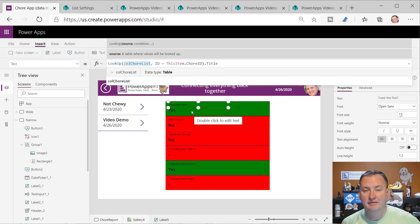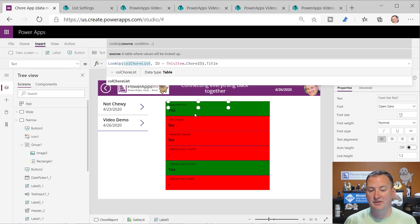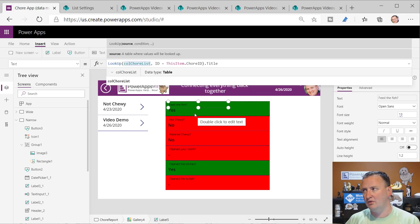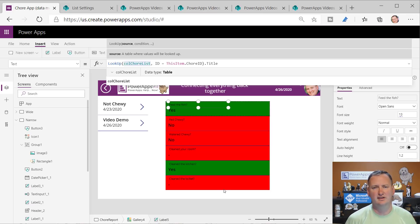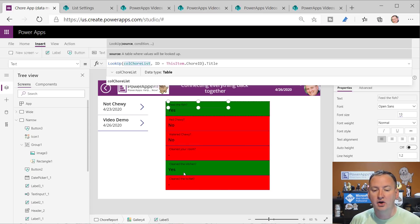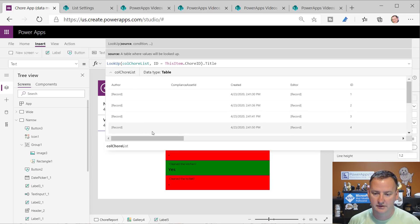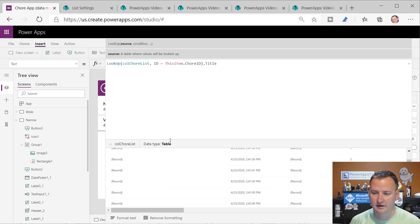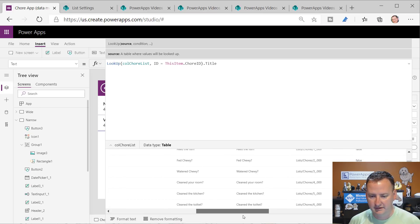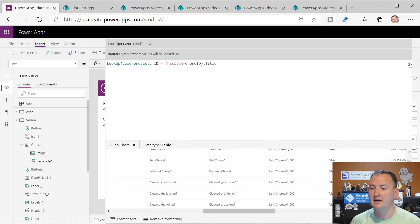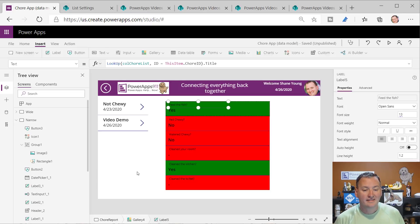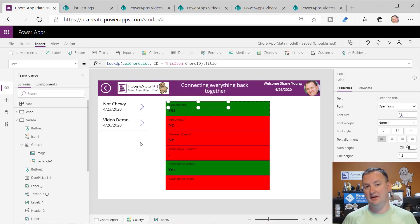That's the missing piece for a lot of people - how do I get back and figure out that question six is 'clean the toilet.' The way I find that out is by looking up into the collection and saying ID six equals - and counting through, six is clean the toilet. So that's how you make a related data model.